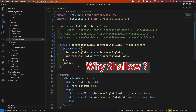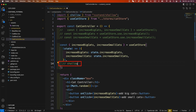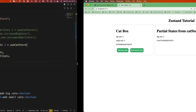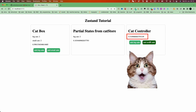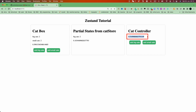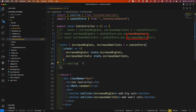Now let's see what happens if we remove the shallow. Go back to the code and refresh. Now we add a big cat, add a big cat, add small cats, add small cats. We see the render count changed every time. That means the component is re-rendered, although there were no state changes inside the cat controller.